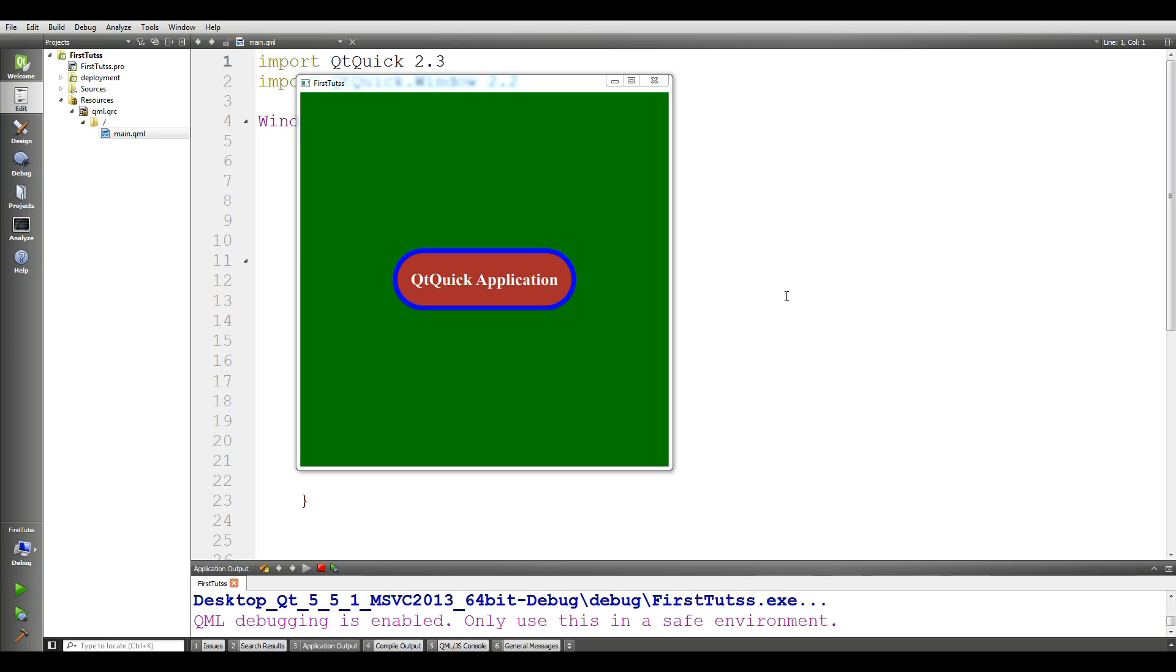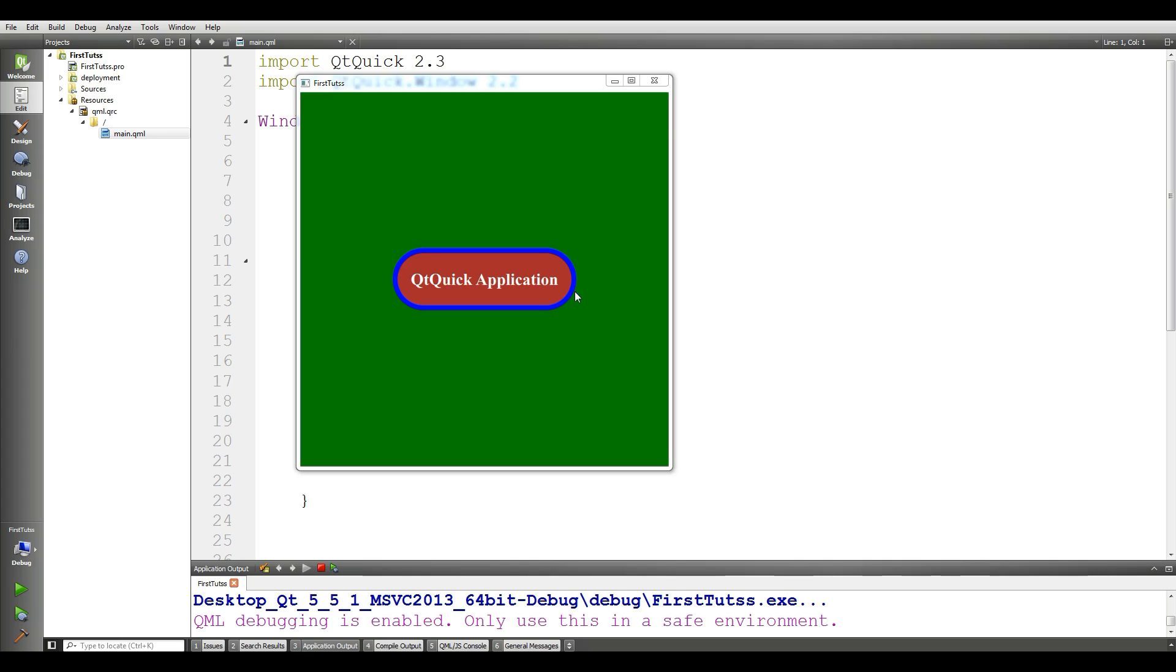In previous video we have covered the basics of rectangle and also the basics of text in QML and we have made a simple rectangle, we have given it a radius and also we have given it a color to this rectangle and we made this like a button.